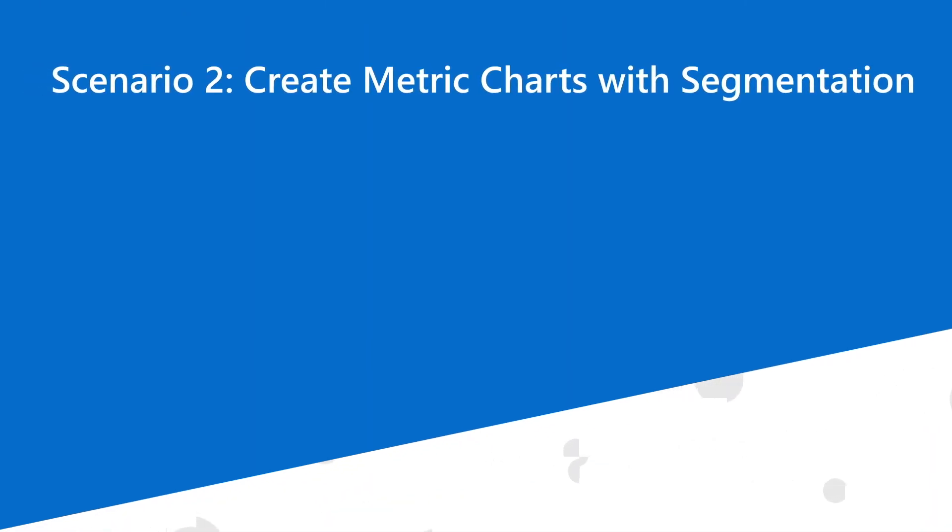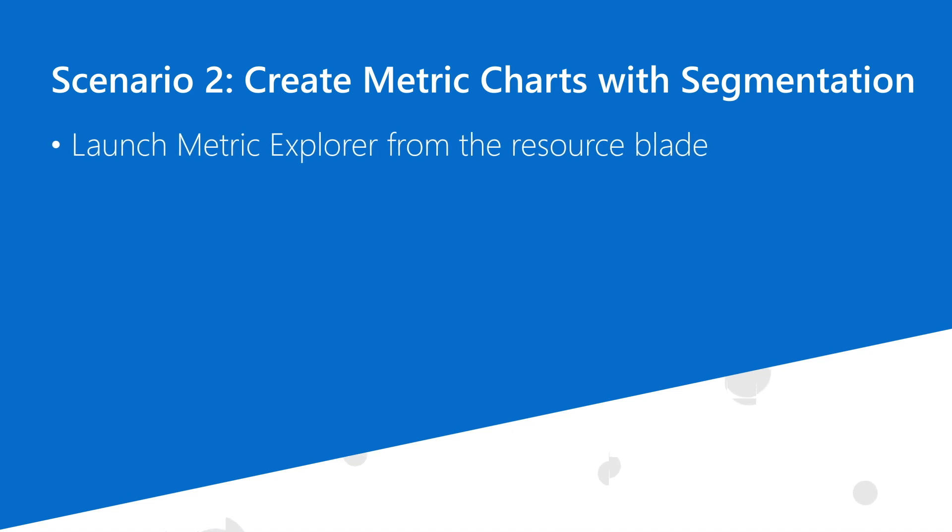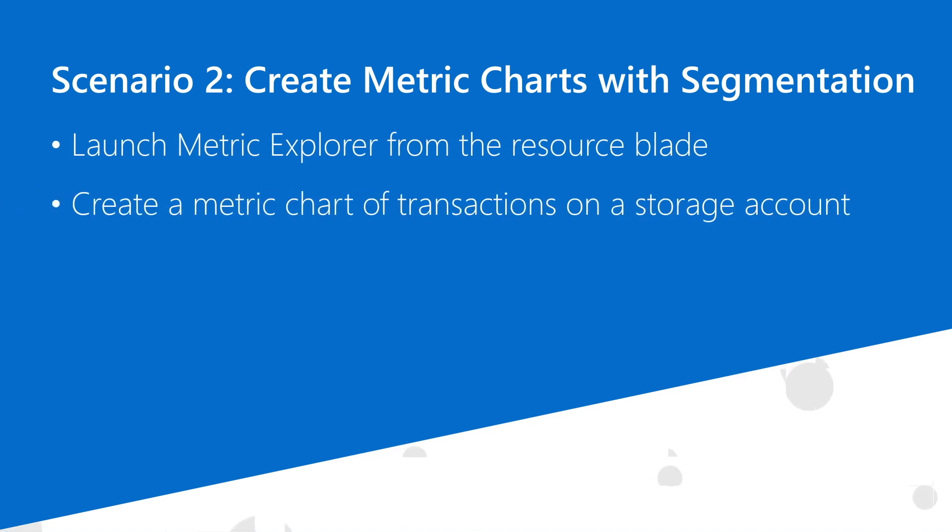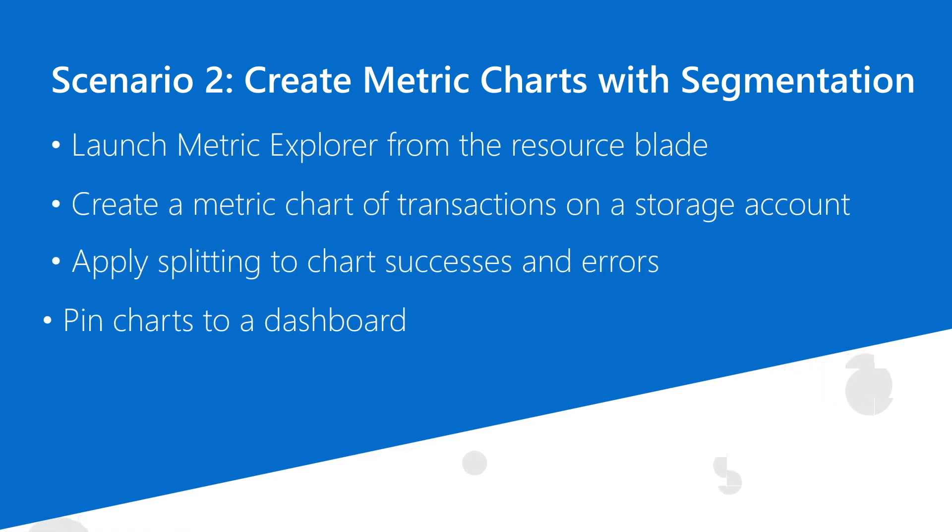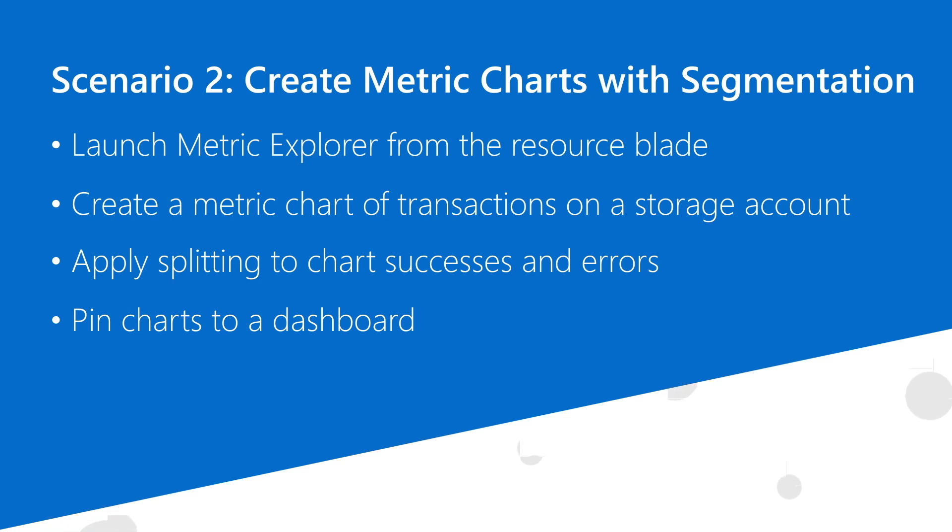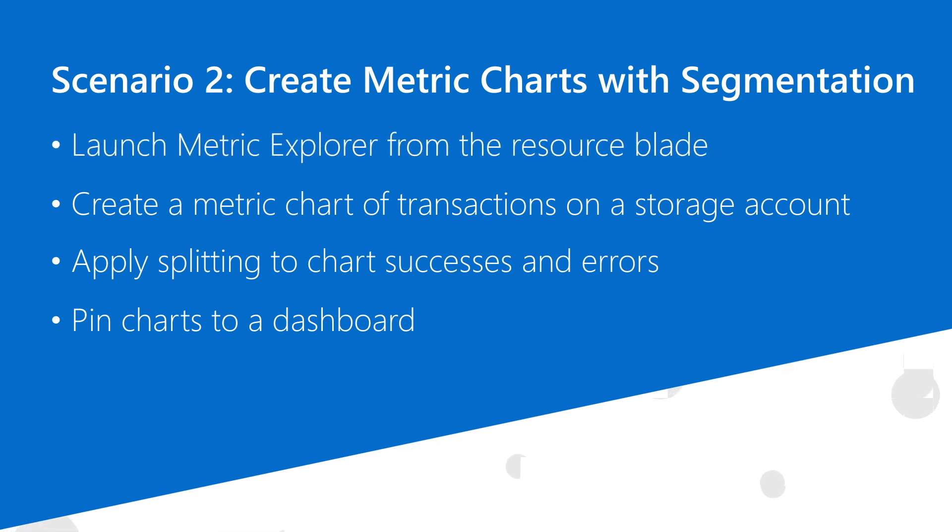In this second scenario, I'm starting with Azure services, and I'm interested in monitoring the transactions for a specific storage account. Again, I can approach this task by starting with Azure Monitor and navigating to Metric Explorer, or as I'll do in this case, I can find the resource and launch Metric Explorer in the context of the resource itself.